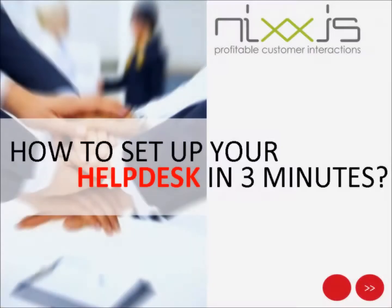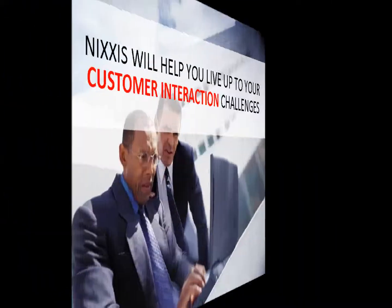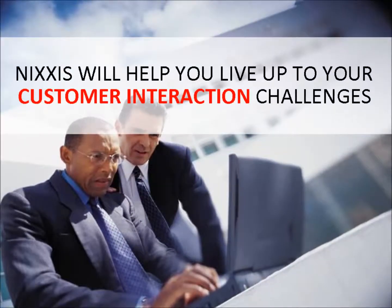Welcome to this short video introduction of the Nixis Contact Suite. Nixis is a company specialized in the development of software solutions to structure, organize and optimize all your customer interactions.